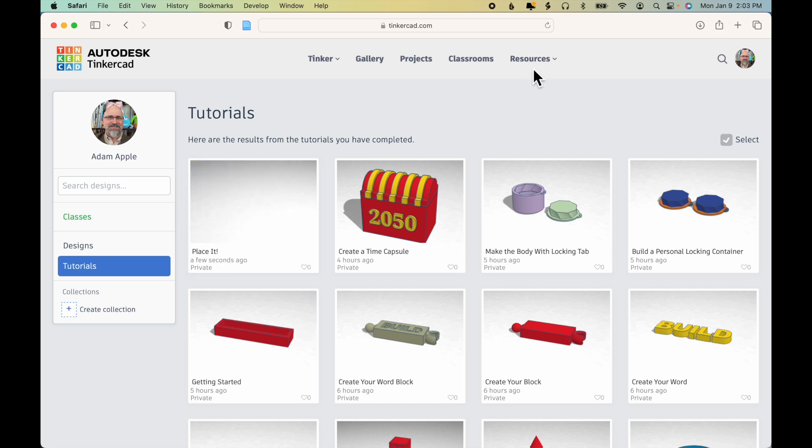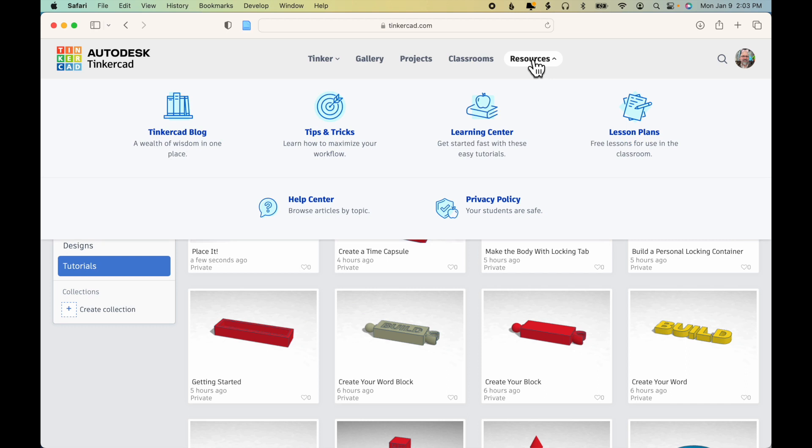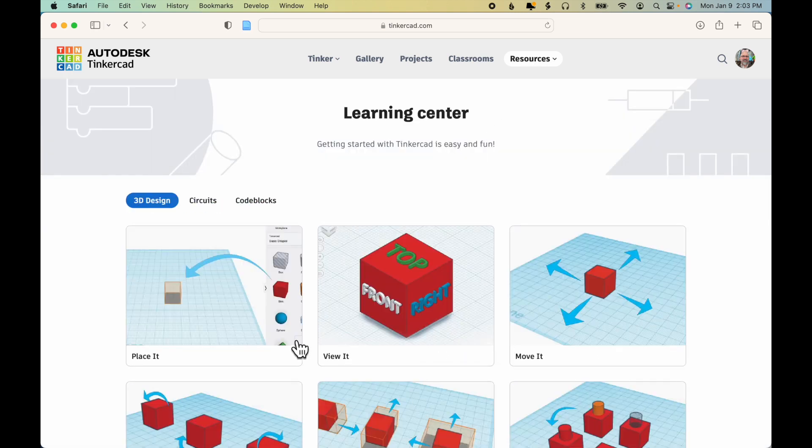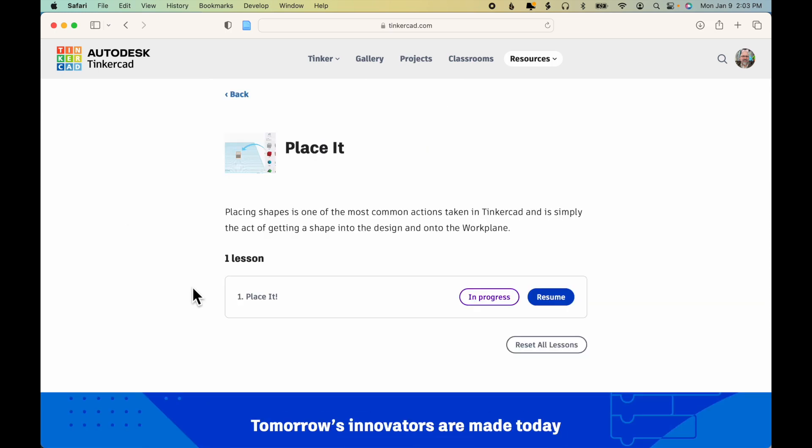Or I could click Resources, Learning Center, View All, and then come back to the first exercise.